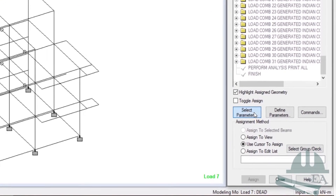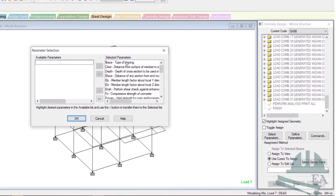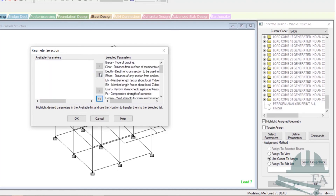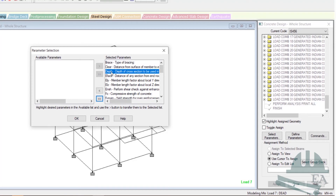There are various parameters you need to select for the design. Click on 'Select Parameters.' All these parameters have already been pre-selected — you can deselect them and choose only those you need for your structure. I'll select all these parameters, but it's not necessary to select all of them. You can skip parameters you don't want, such as bracing, clear cover, depth of cross section, and so on.